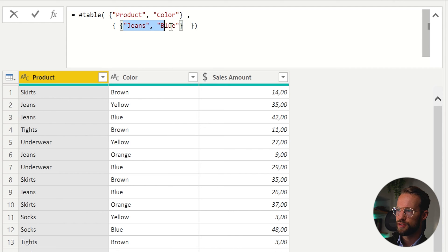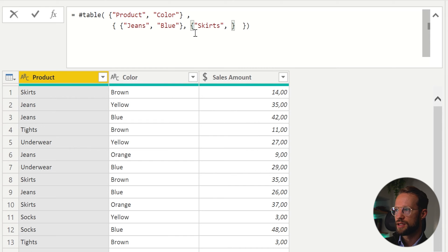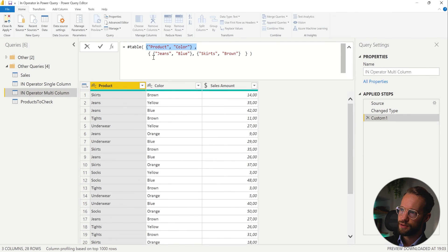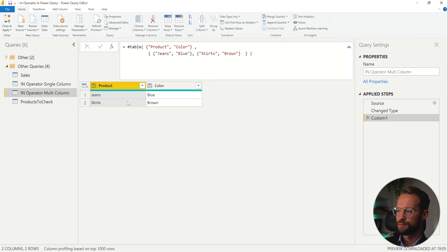And within the second curly bracket is a list within a list. We can create the combinations we're looking for. So we might be looking for jeans, which are blue. So the first two values are these. Then you can write a comma. And we're also going to be looking for skirts, but then brown. So we now have a table with two columns. And within those columns, you find these combinations.